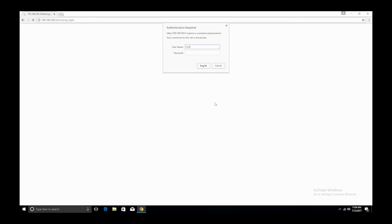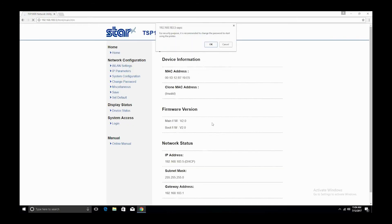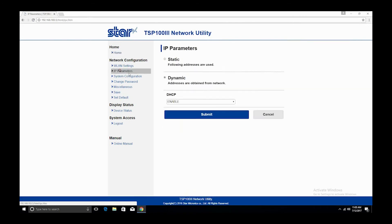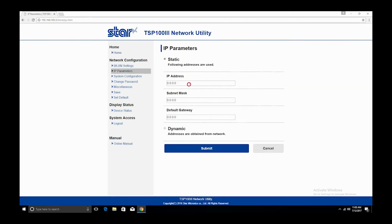Click IP parameters and then static. Type the same IP address, subnet mask, and default gateway that printed out.